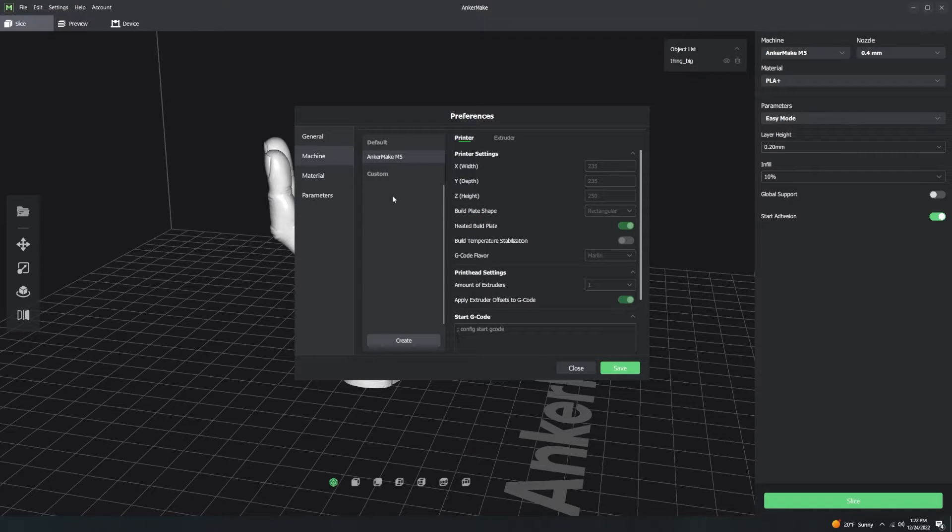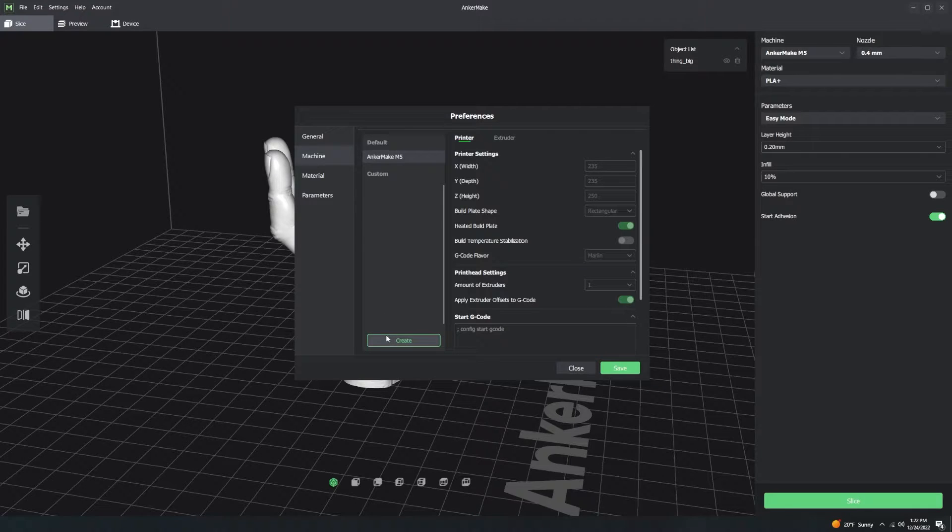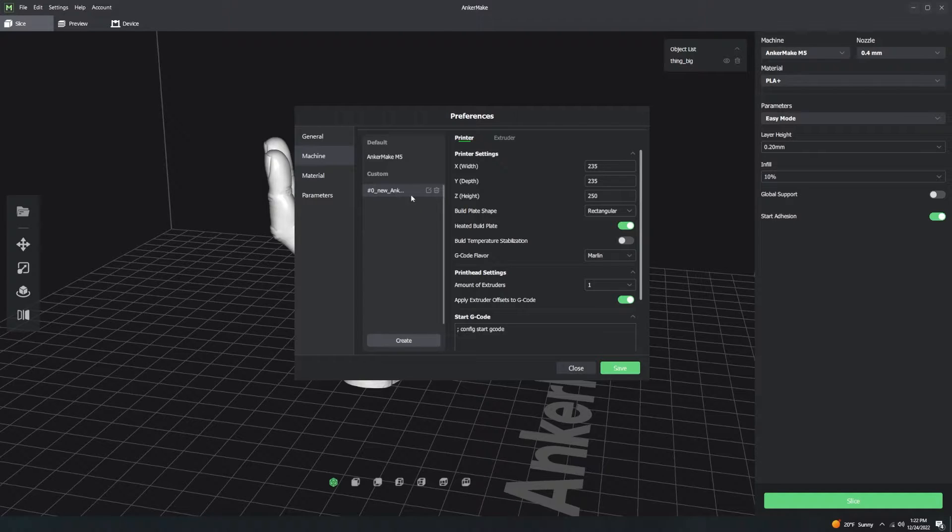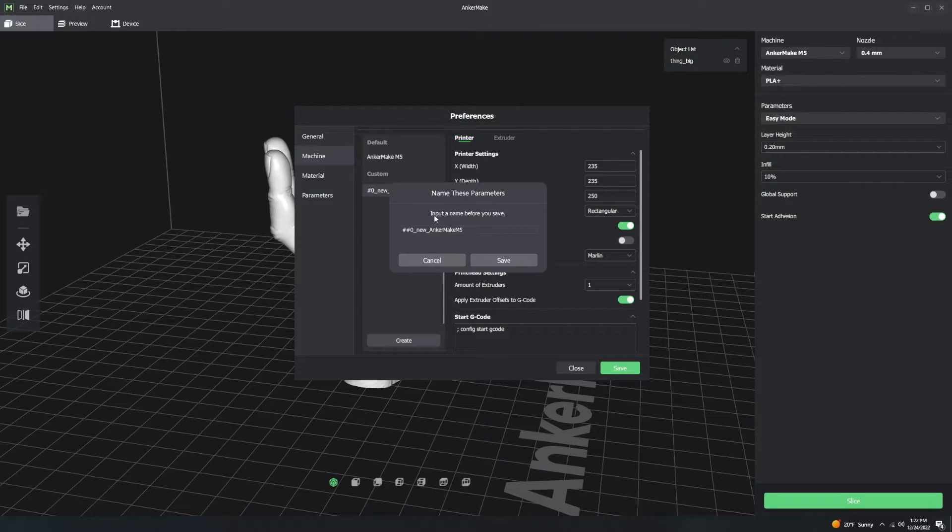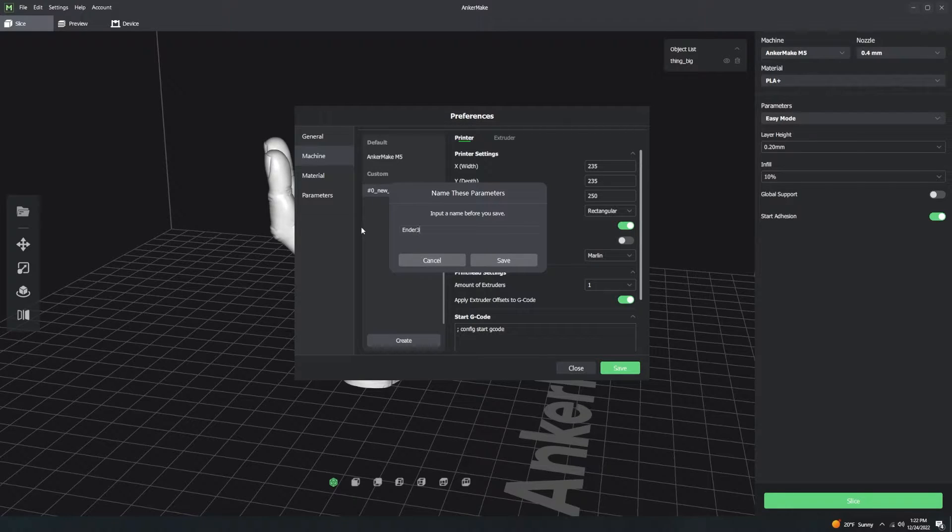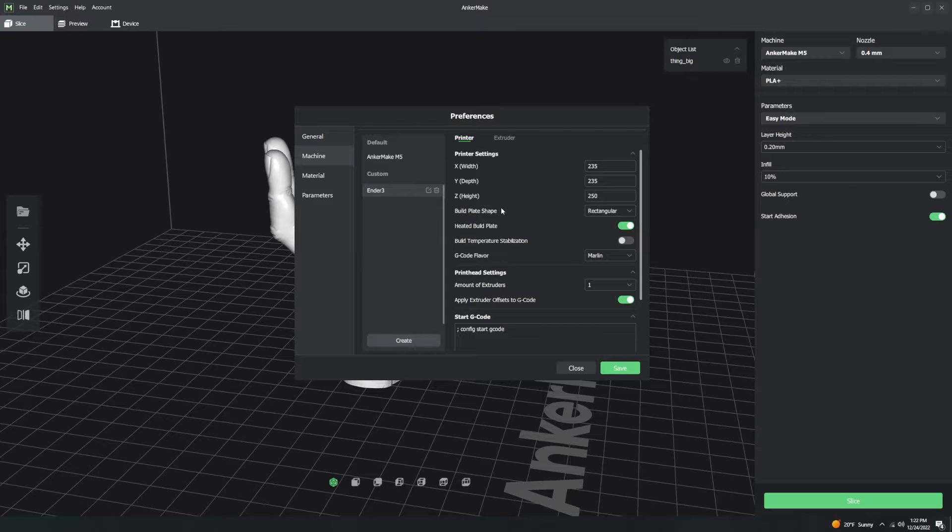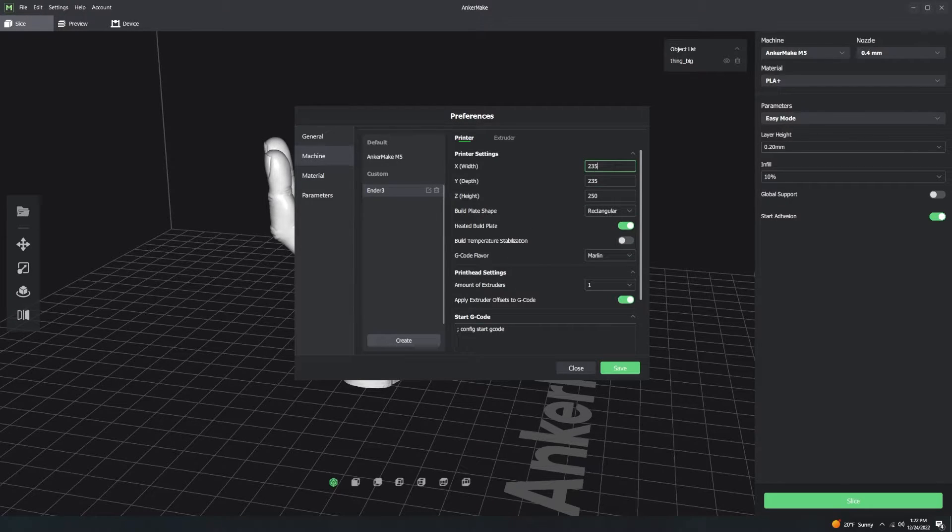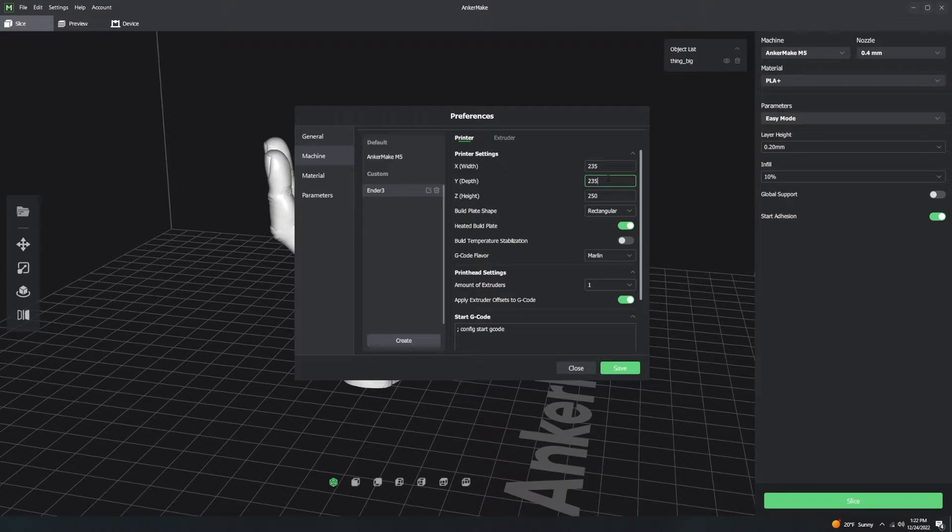If the profile you want is not here, let's just say for an Ender 3, which it probably isn't. I can go ahead and change the name of this. Let's just make Ender 3. I don't know if this is actually the right settings, but call it what it is. This now allows you to change the size of your printer, X, Y, and Z. It allows you to change the shape.